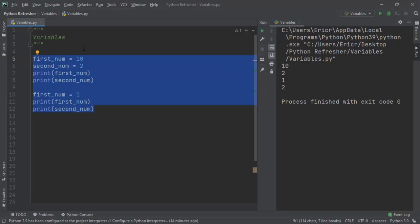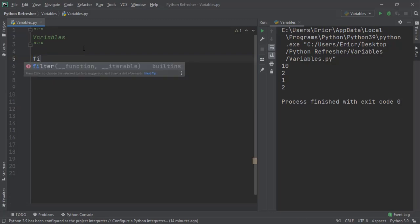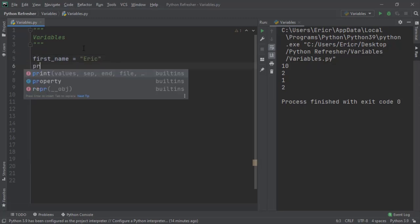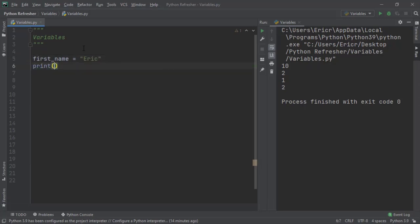Now we can do the exact same thing with strings. So if we want to create the variable first name again, I'm going to make it equal to Eric and we want to print first name.